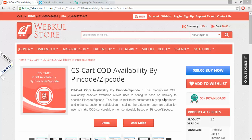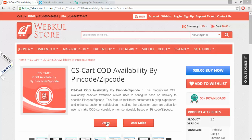For the online demonstration regarding the product, please go to our Webcool store and click on the demo button. For the documentation regarding the same, please click on this user guide.